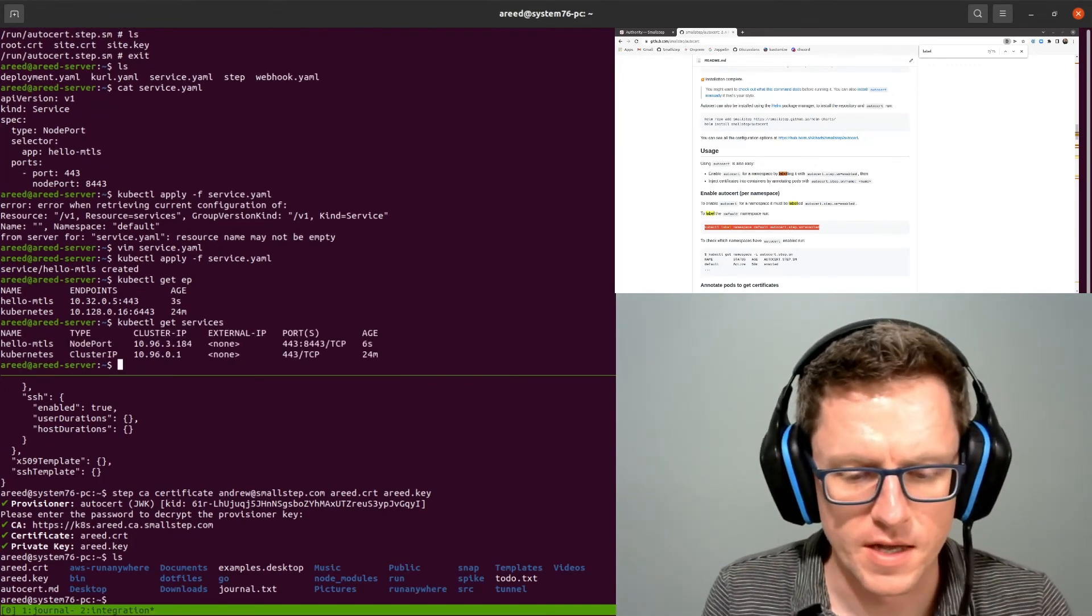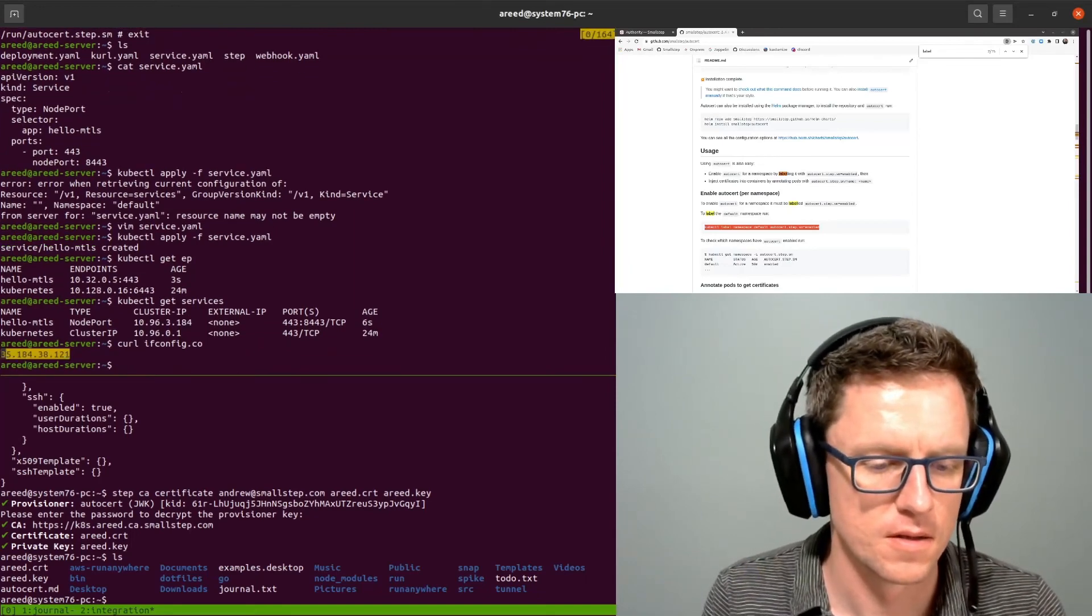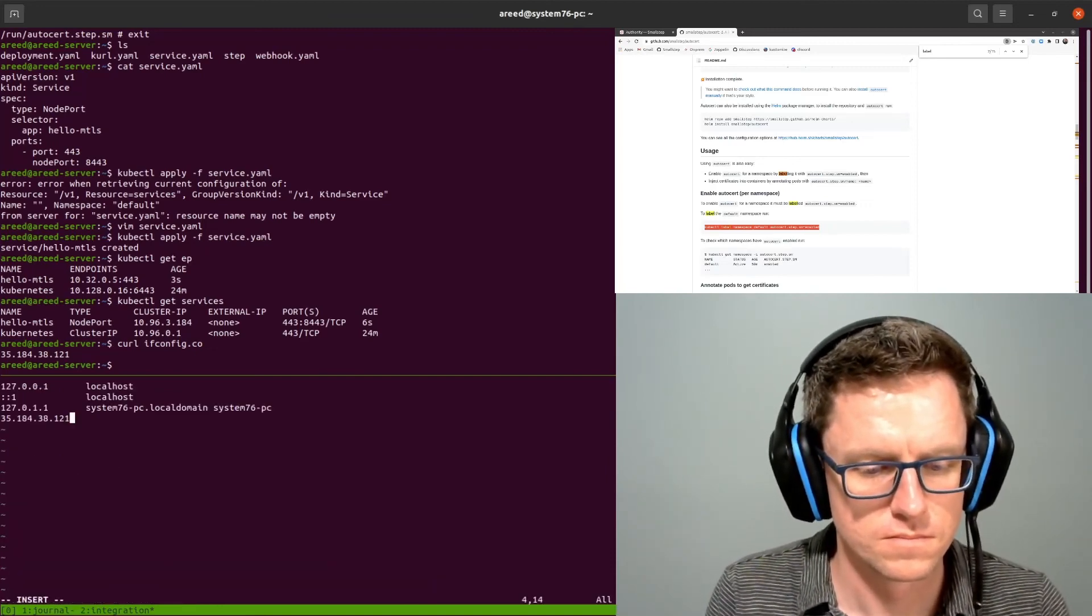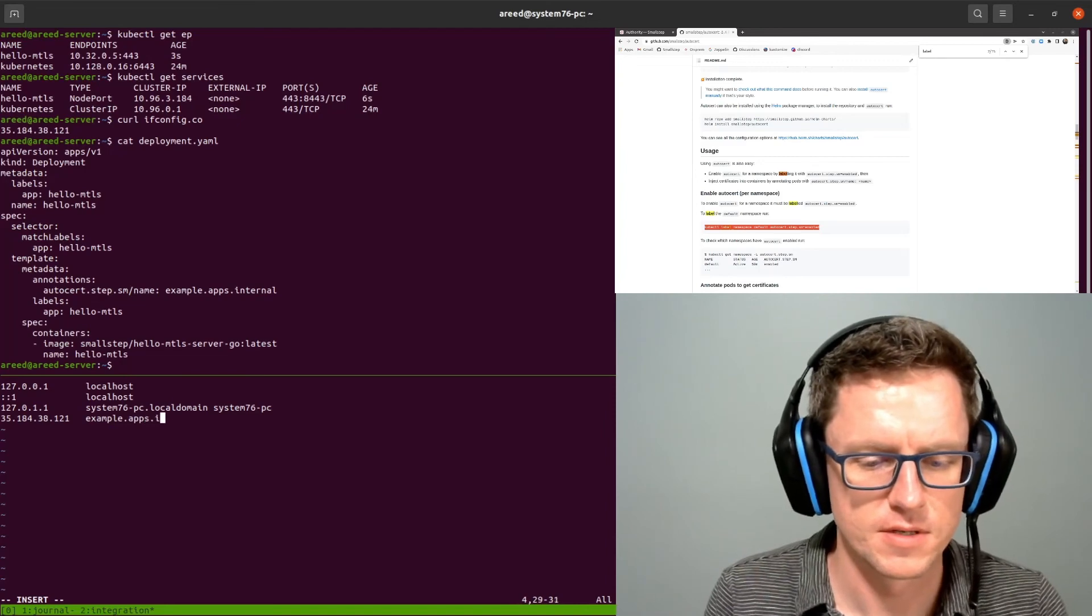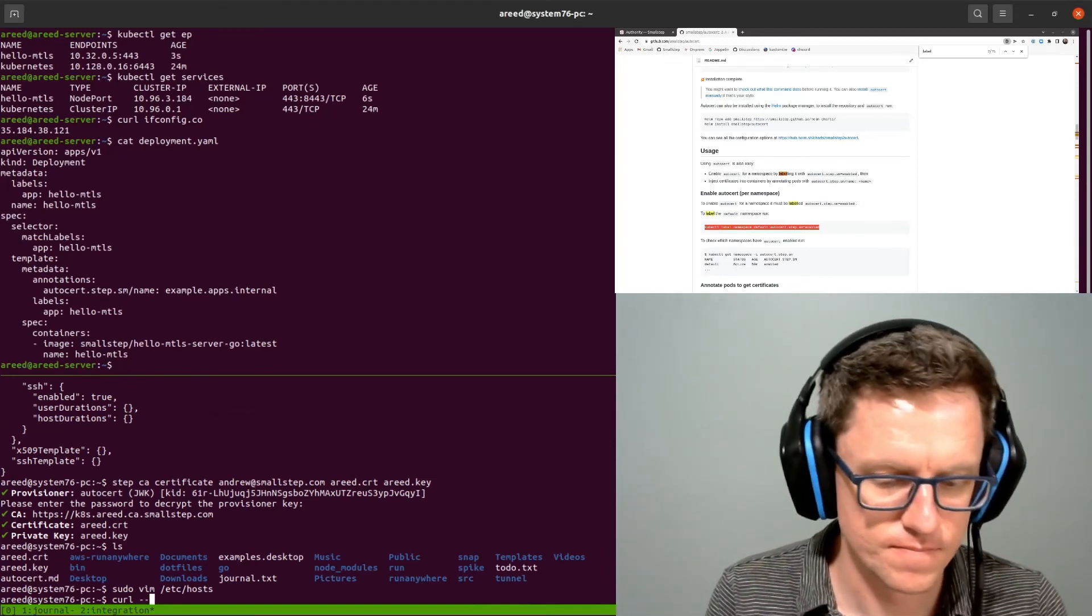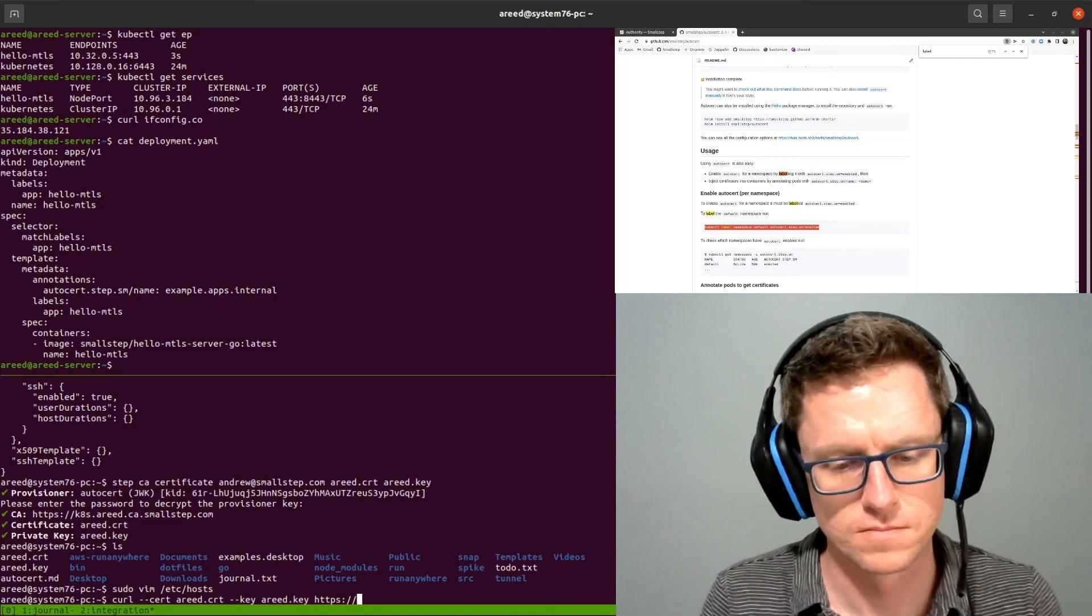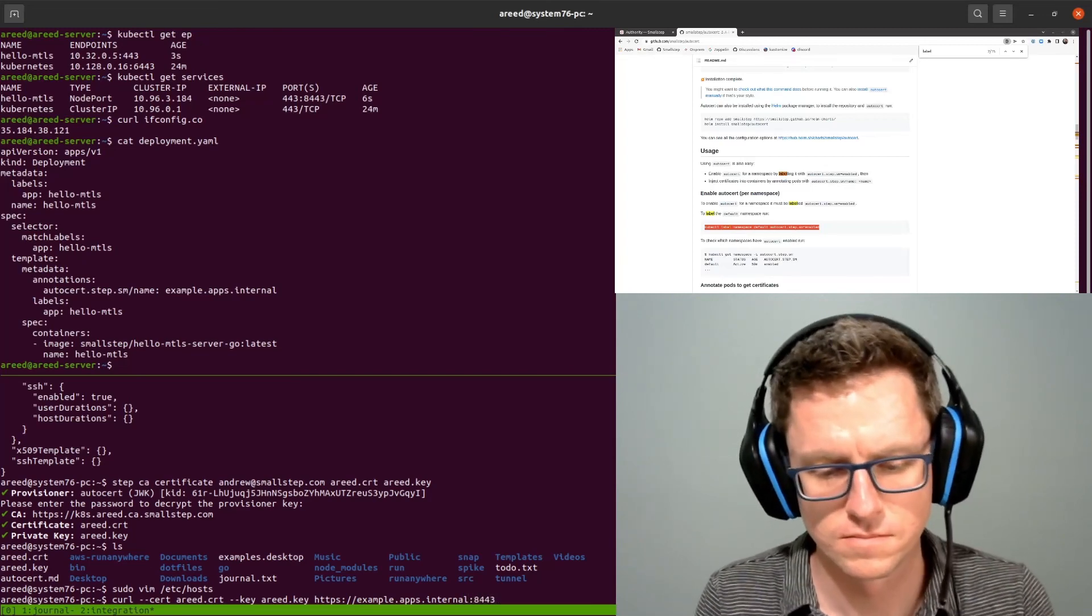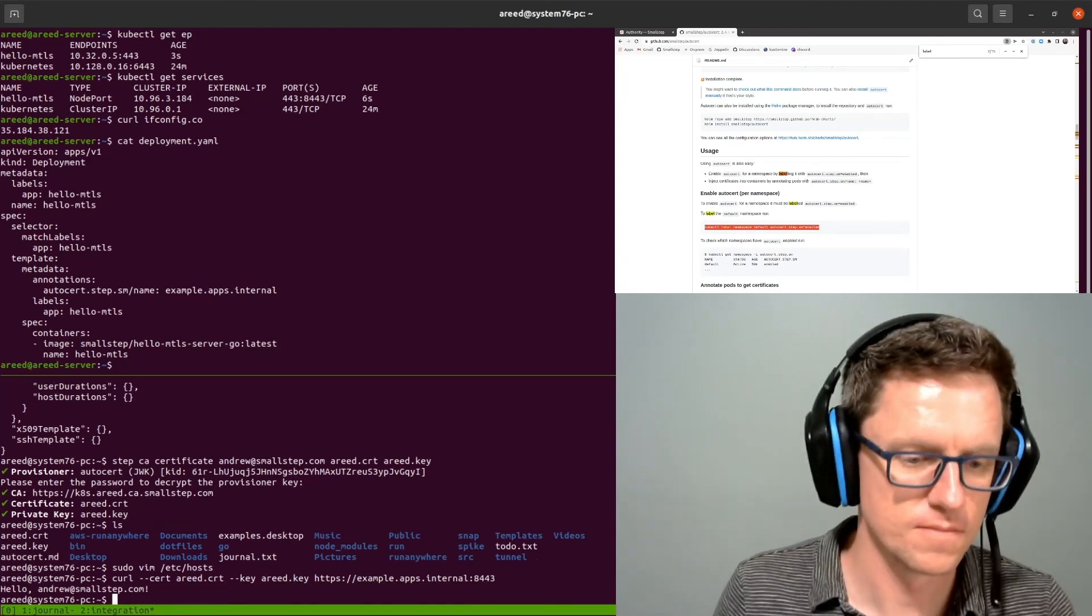So this is listening on port 8443 on the node. So let's get the IP. And then let me see, we have this sign for example.apps.internal. At this point we should be able to connect with curl using a client certificate. And there we go.